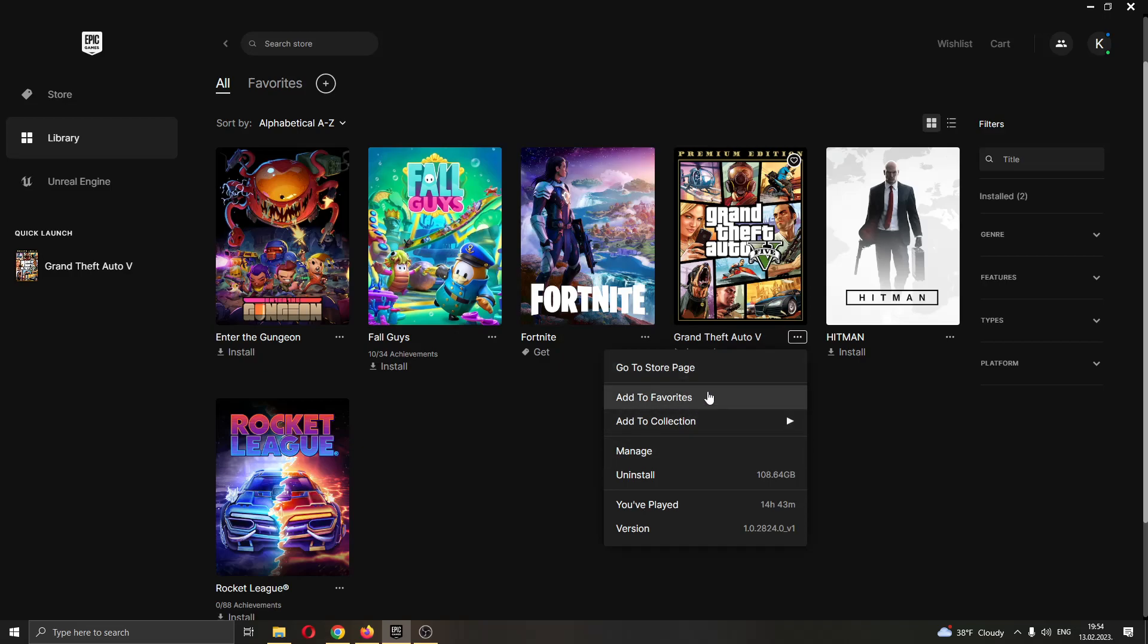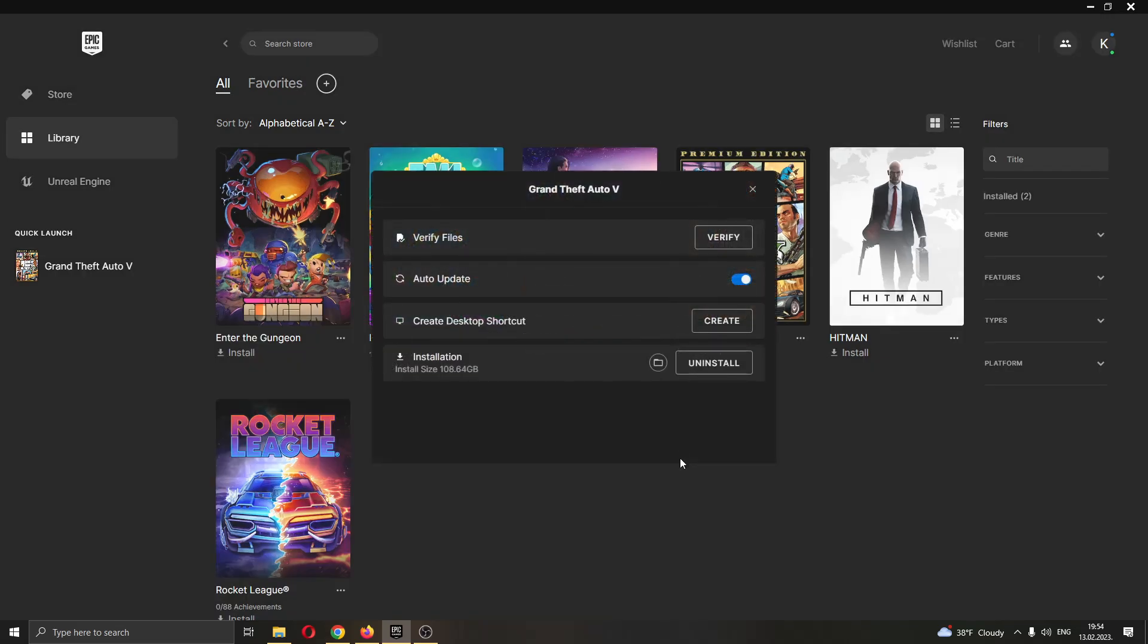You can see multiple options such as add to favorites, add to collection, and so on. What we want to do is click this option right here called Manage. This will give you some options such as if you want auto update or not and so on.